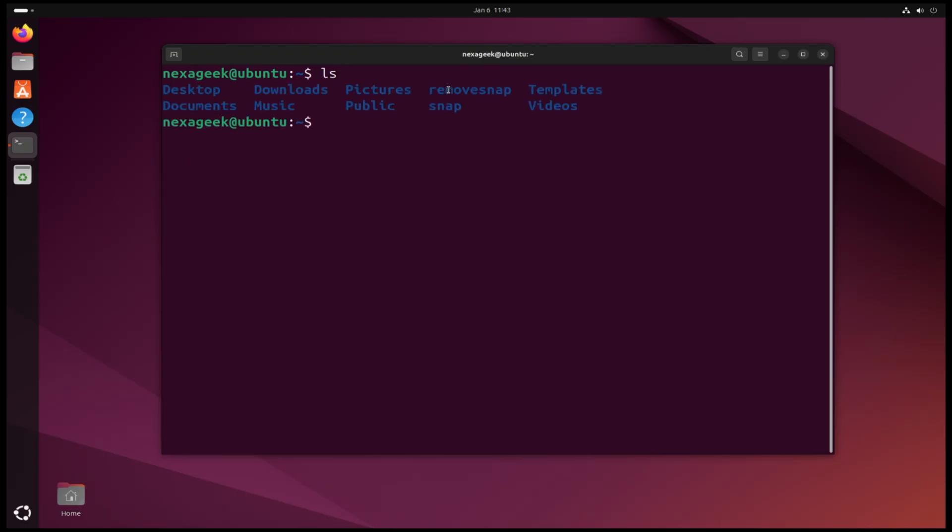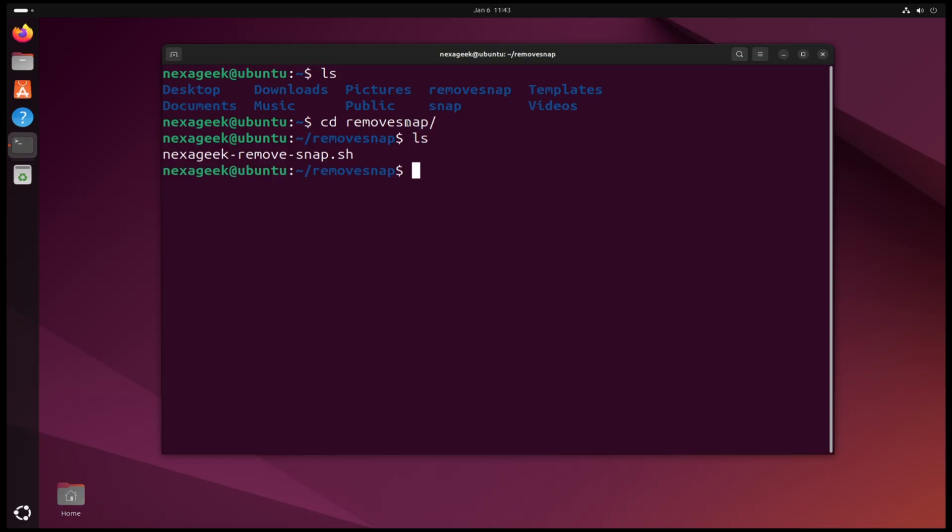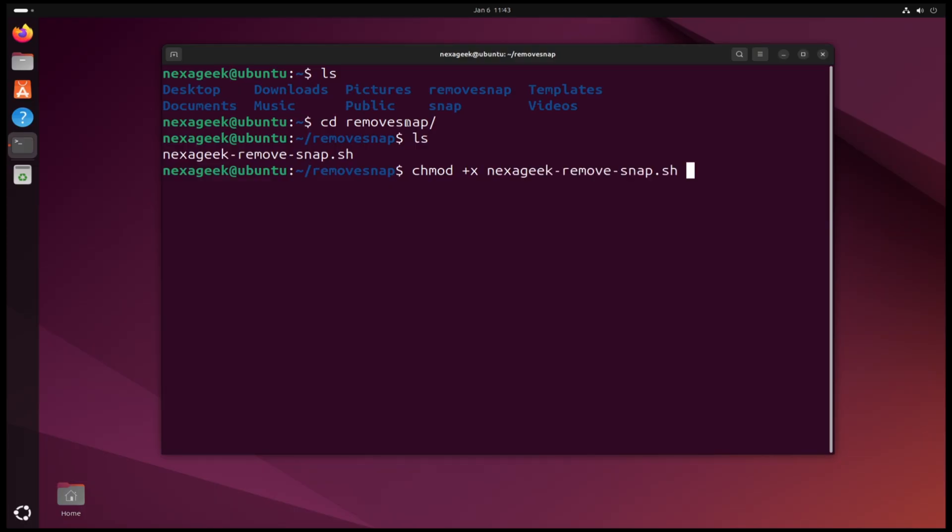This is the new folder. So let's change the directory to remove snap with cd remove-snap. Now let's make the script executable with chmod +x and the name of the script.